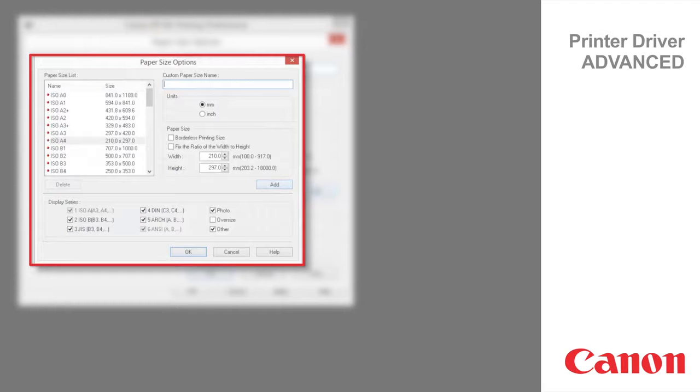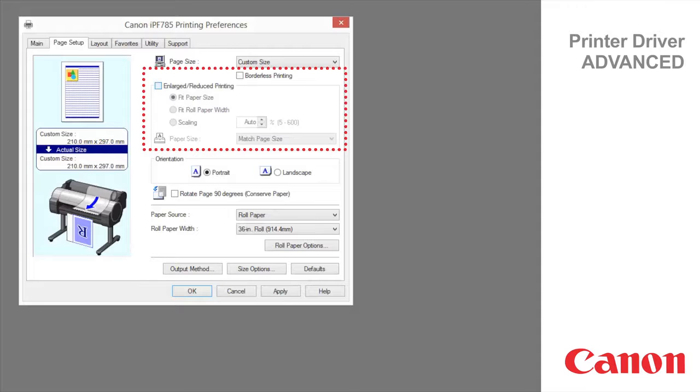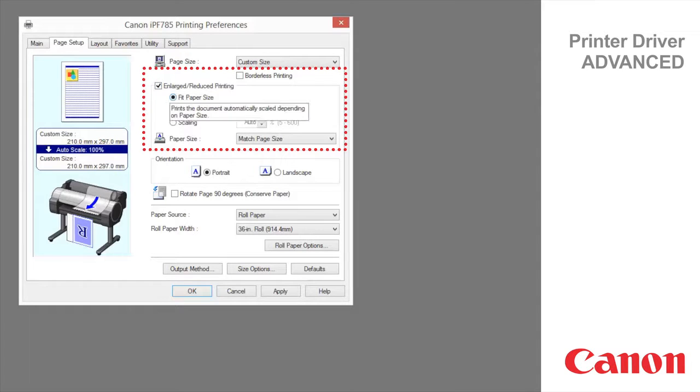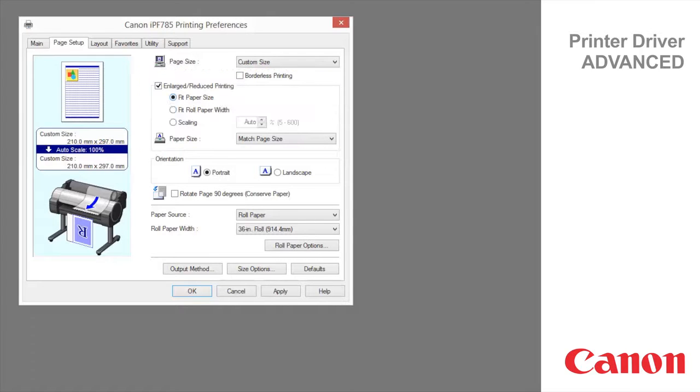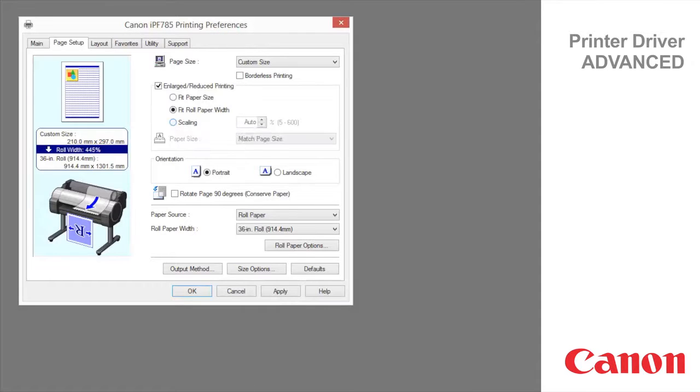Borderless printing is available if roll paper is selected in the paper source list. Choose from the following options when this setting is activated. Borderless printing on paper of equivalent size. Borderless printing by resizing originals to fit the roll width. Borderless printing at actual size.